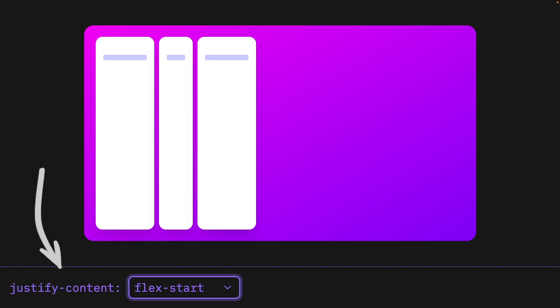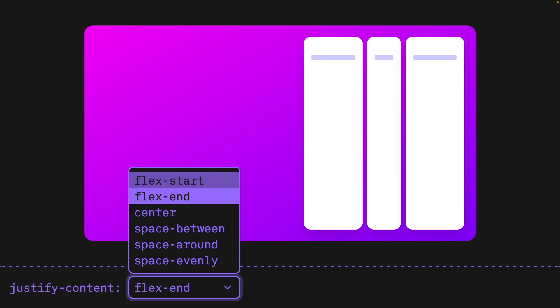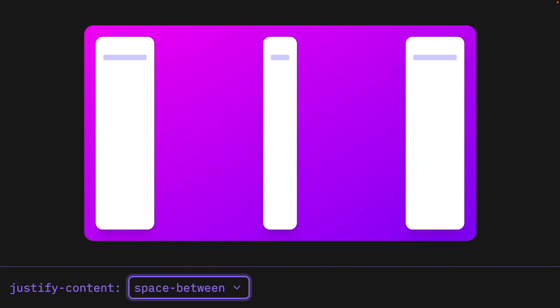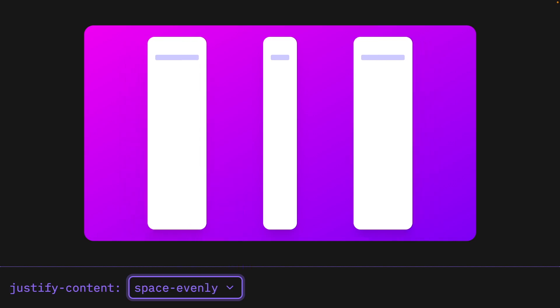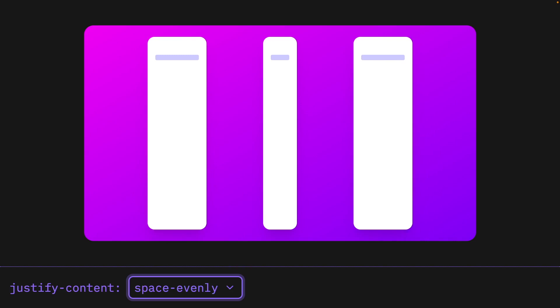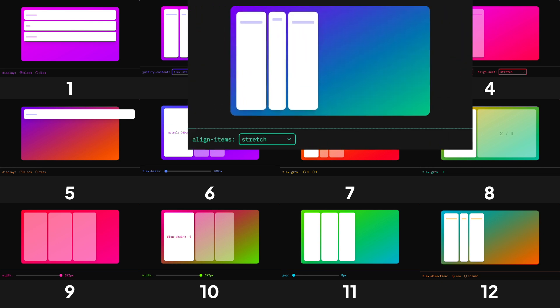In this demo, we're looking at how to align the children of a Flexbox container along the primary axis. We do this with the justify-content property. Justify-content gives us a lot of options: we can align all children to the start with flex-start, to the end with flex-end, center with center, and put as much space between them with space-between. Space-around distributes the leftover space to the left and right of each element evenly, while space-evenly puts the same amount of space between elements as it does to the left and right of the container.